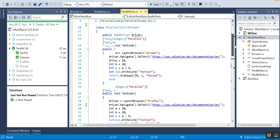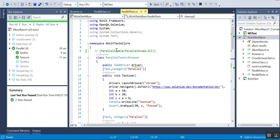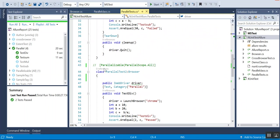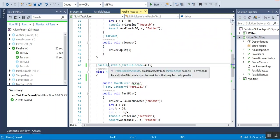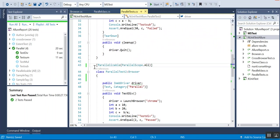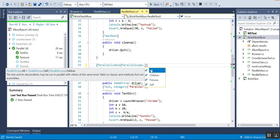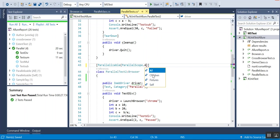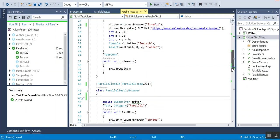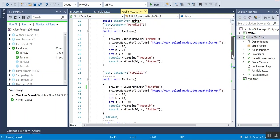There are two ways we can do parallelization. The first one is by using the Parallelizable attribute. You have to add this one line of code above the class level. You can see there is an attribute called ParallelizableScope — it has four options: All, Children, Fixtures, and Self. Based on what we select, the behavior will be different. As of now I am selecting All so that all methods should run.